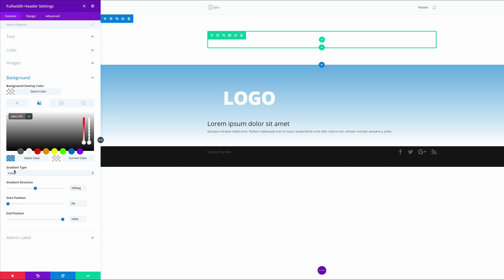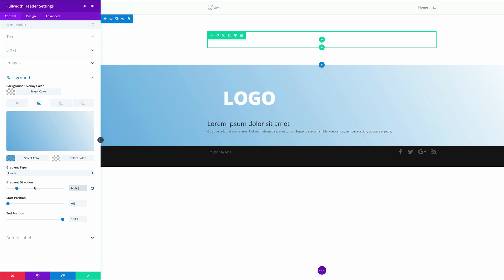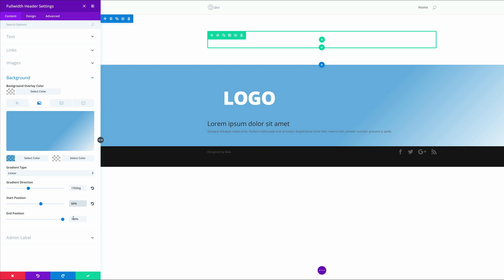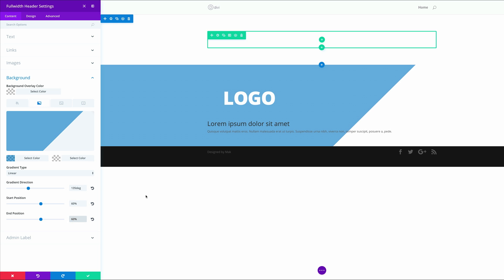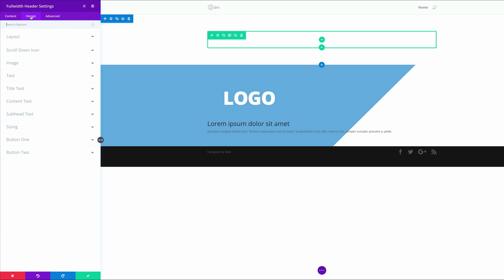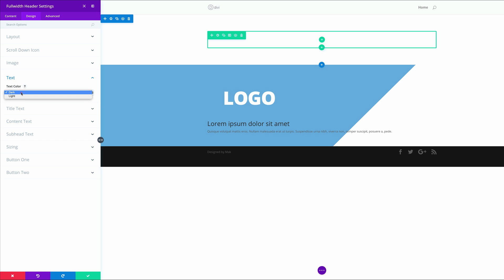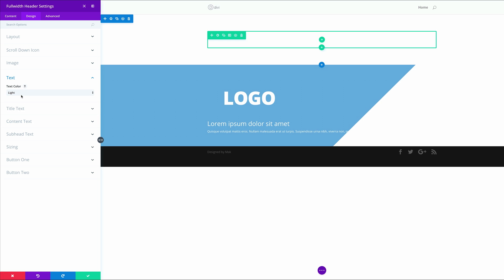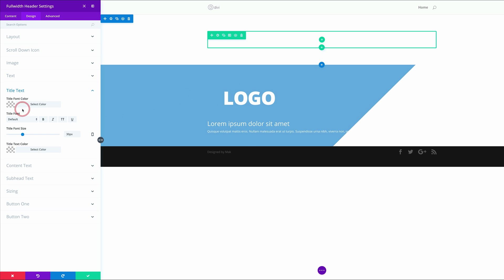Next, make sure that Linear is selected. For the gradient direction, this needs to be 135 degrees. The start position needs to be set to 60% and the end position also to 60%. Now you can see we have this diagonal line. It's time to go into the Design tab — click on Design, go to Text, and make sure that it's set to Light so we can read it against this background. Then click on Title Text.